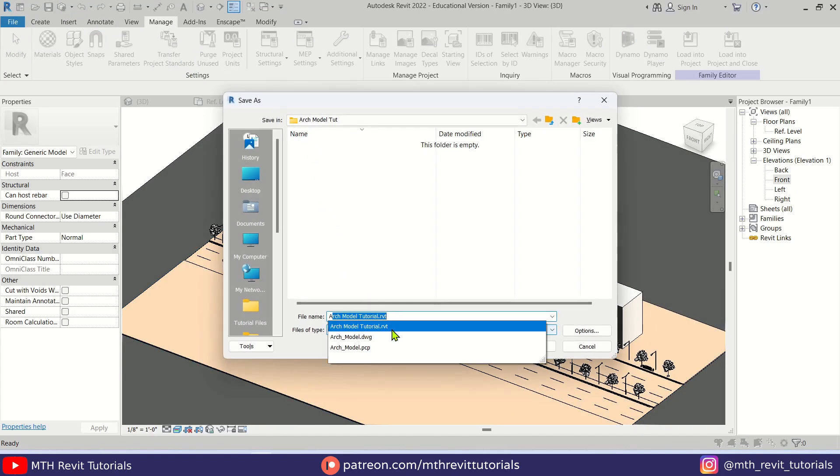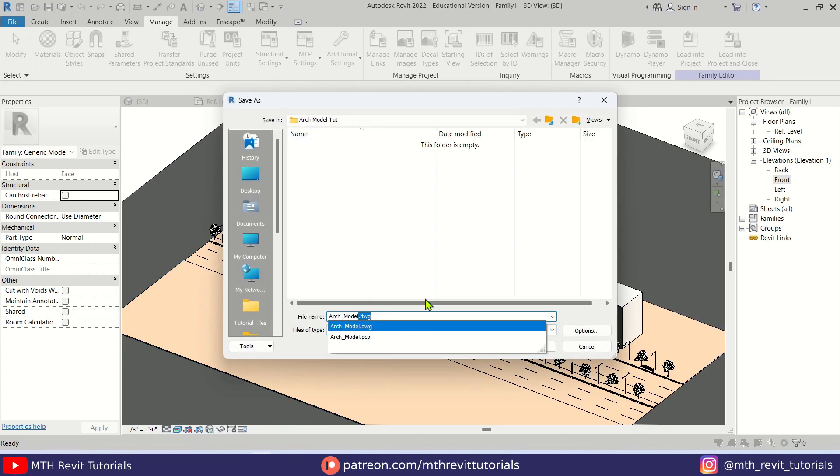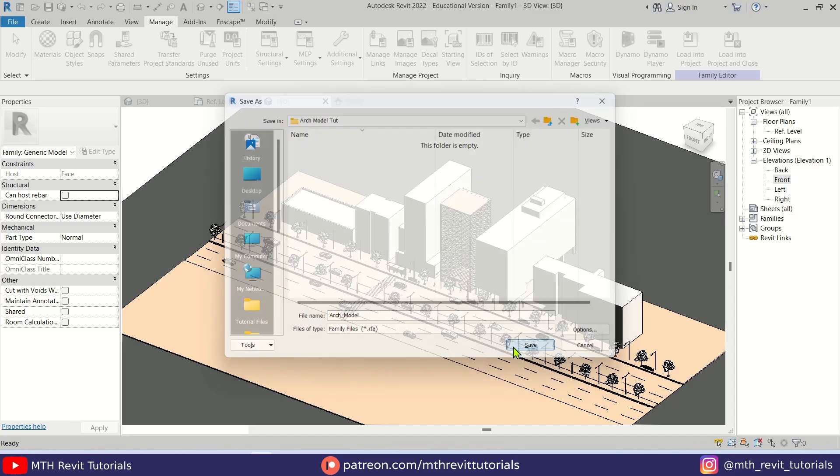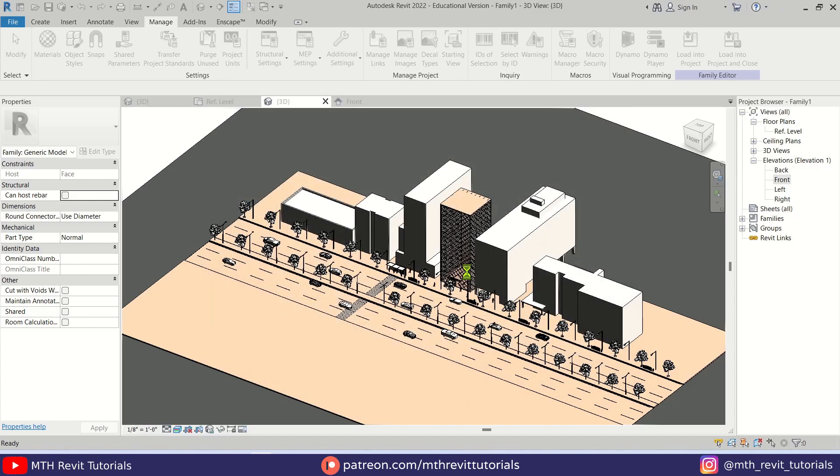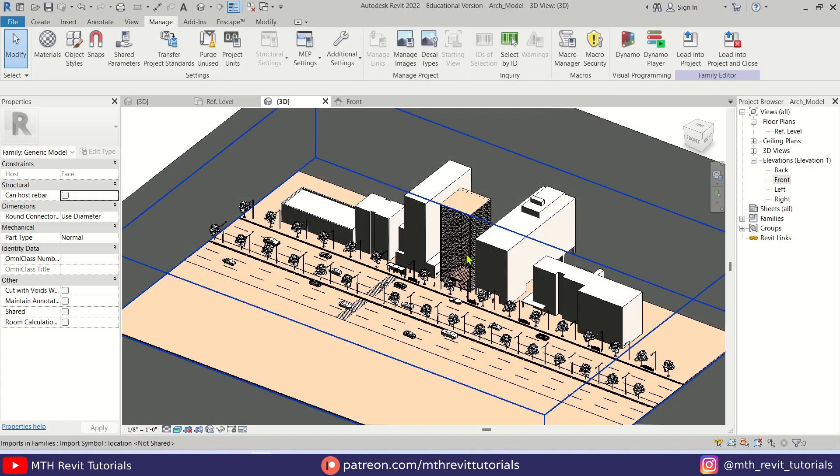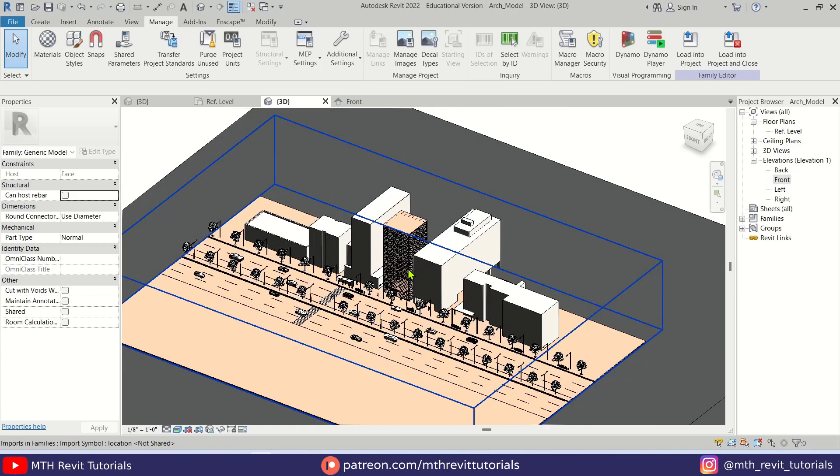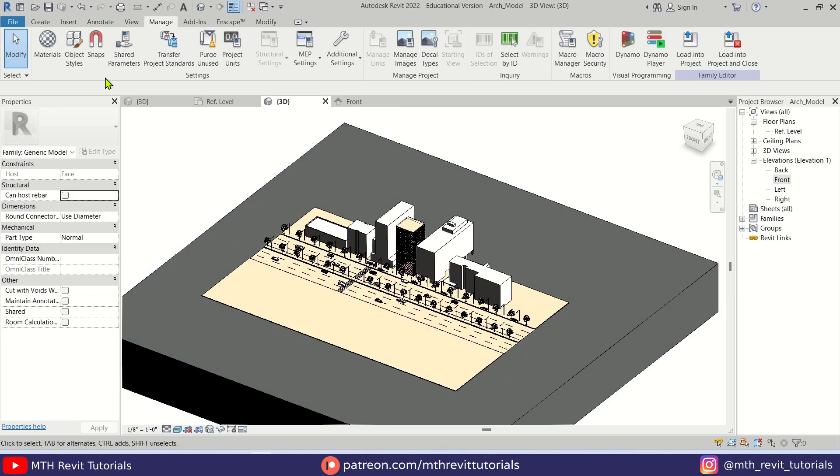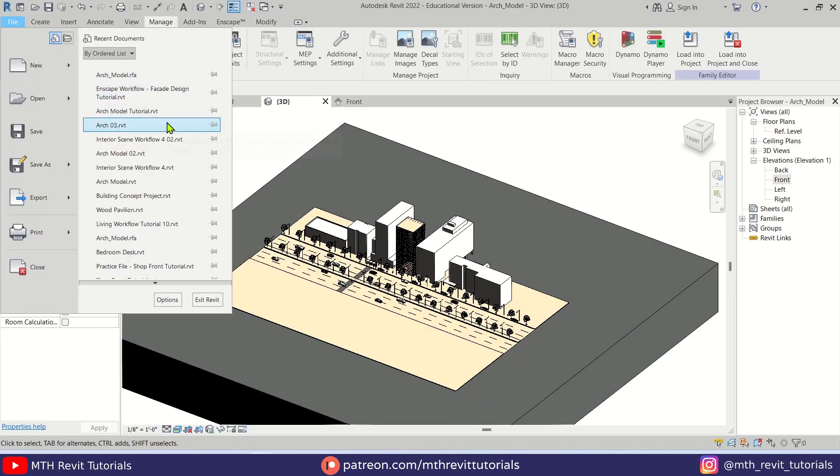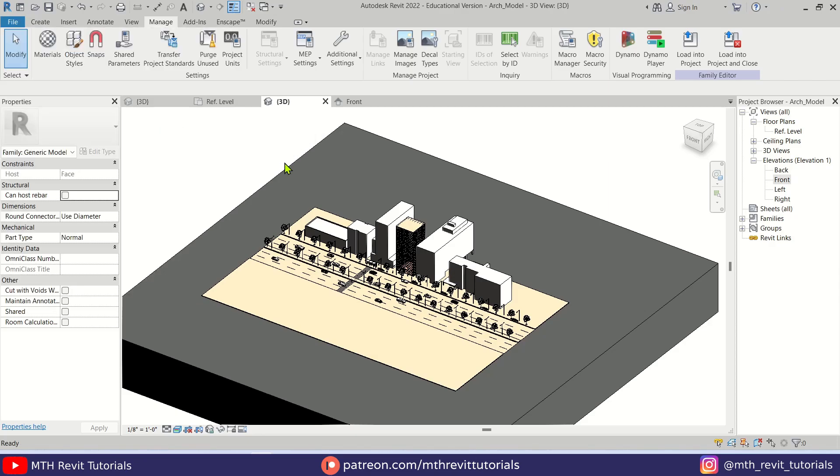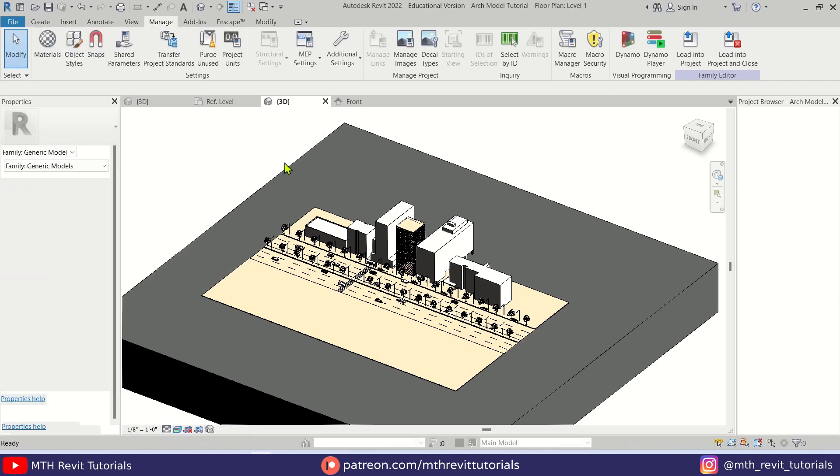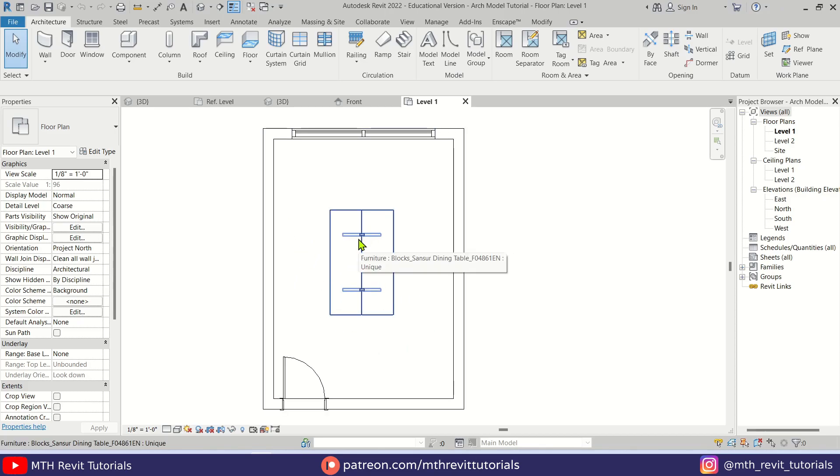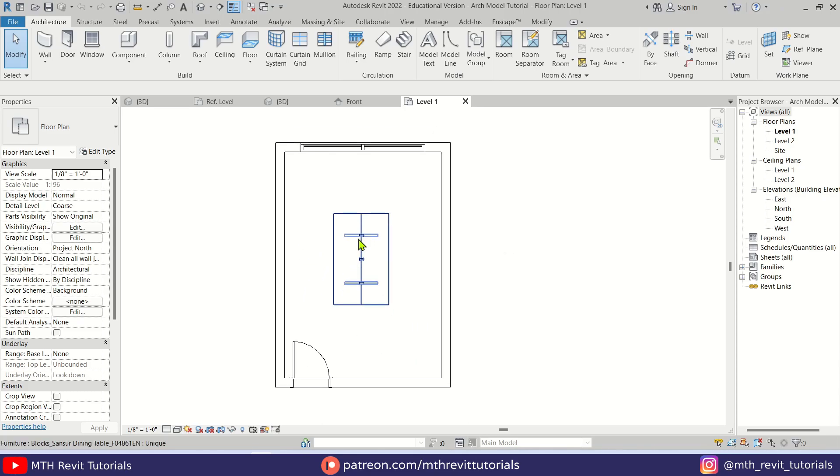Now let's load this family into our project and see how it will look like in our renderings. So for that I am going to open up a project that I created for this tutorial. As you can see, I created this basic room with a table in the center.